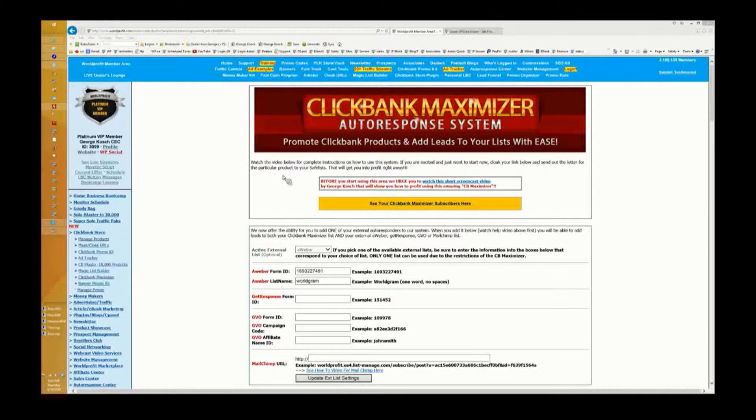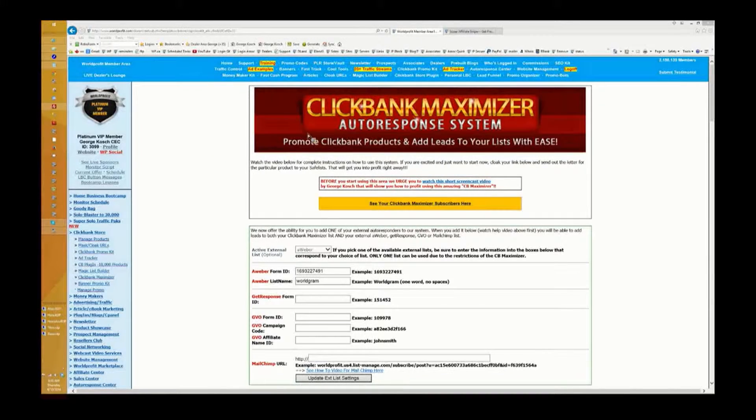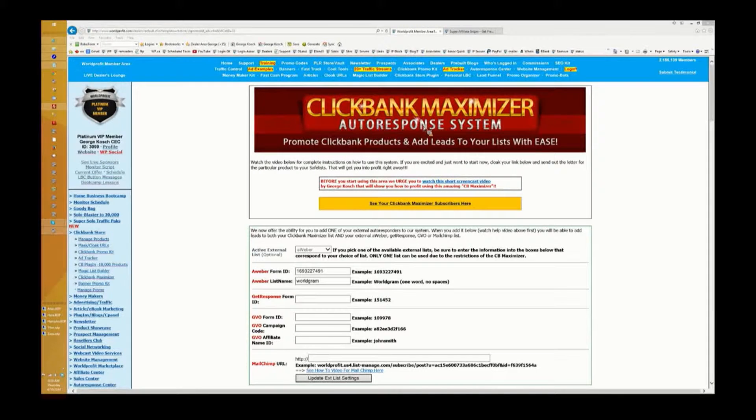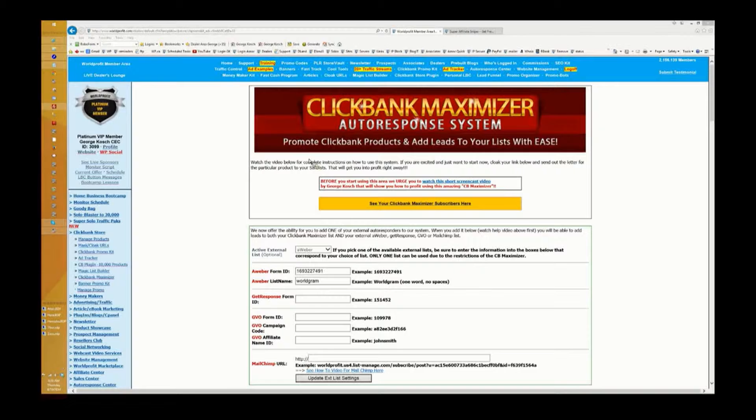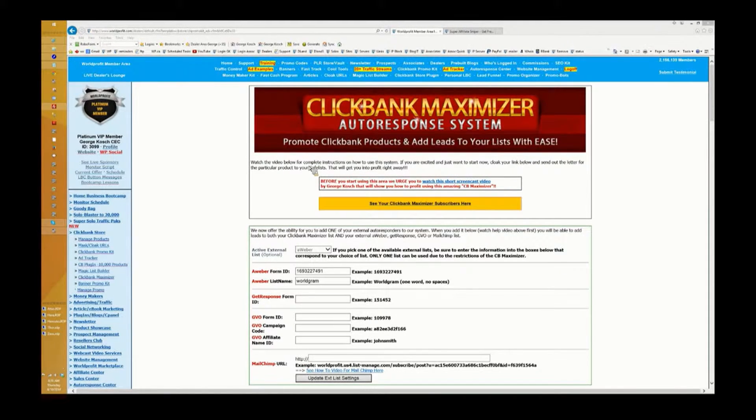Hi there, this is George Koch and I want to take a few minutes of your time to go over the Clickbank maximizer auto response system. If you're familiar with marketing and promotion, what normally happens is you send out an email and people click on a link and go directly to the product.